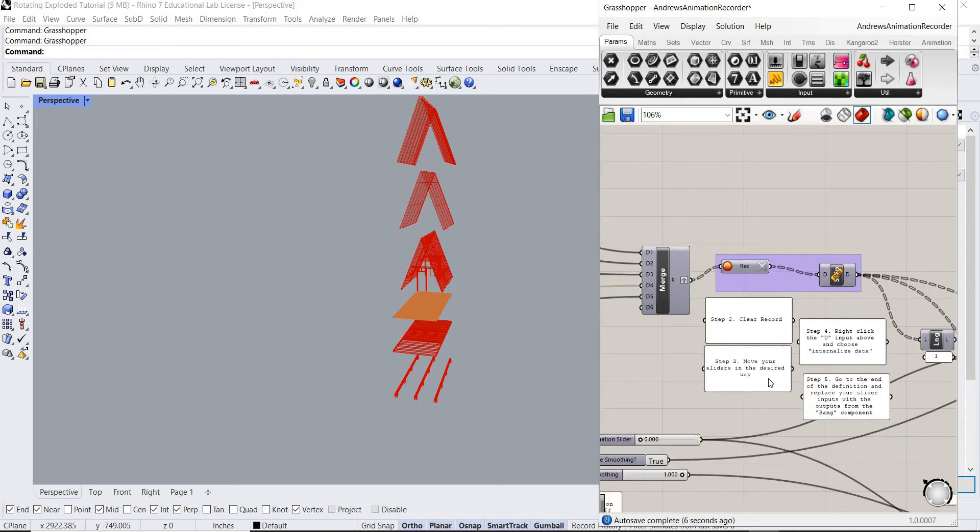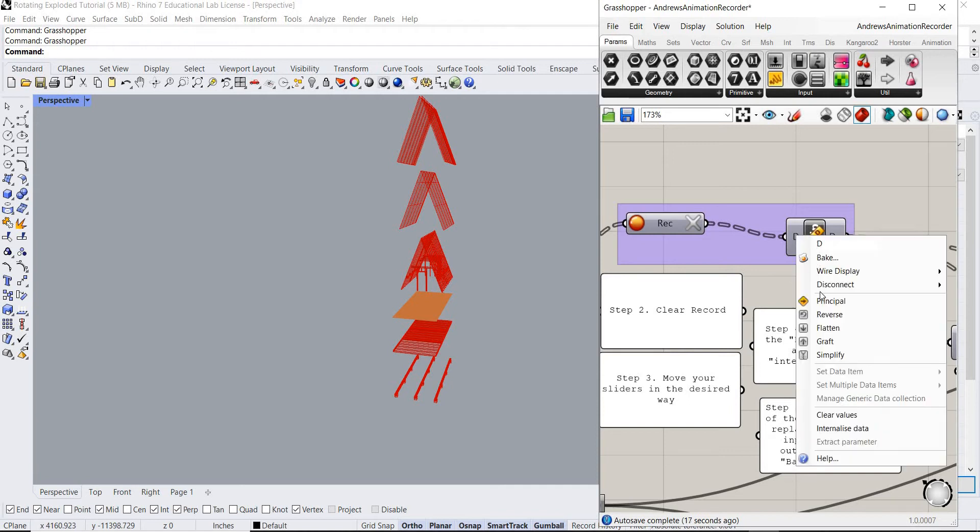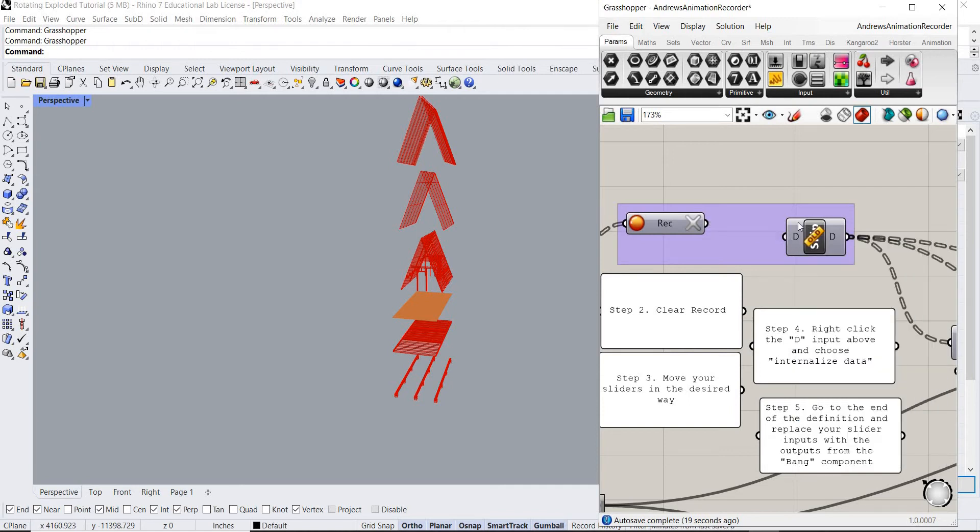So now step three, move your size in sideways. Step four, right click the D input above and choose internalized data. Okay, so what this is gonna do is it's gonna save the info that we just gave it. So right click internalized data. Okay, cool. Step five, go to the end of the definition and replace your slider inputs with the outputs.